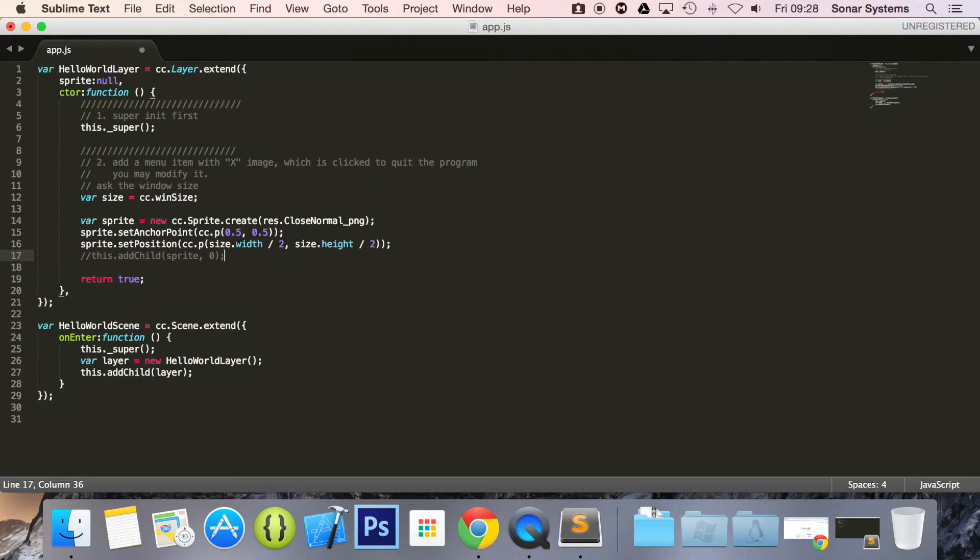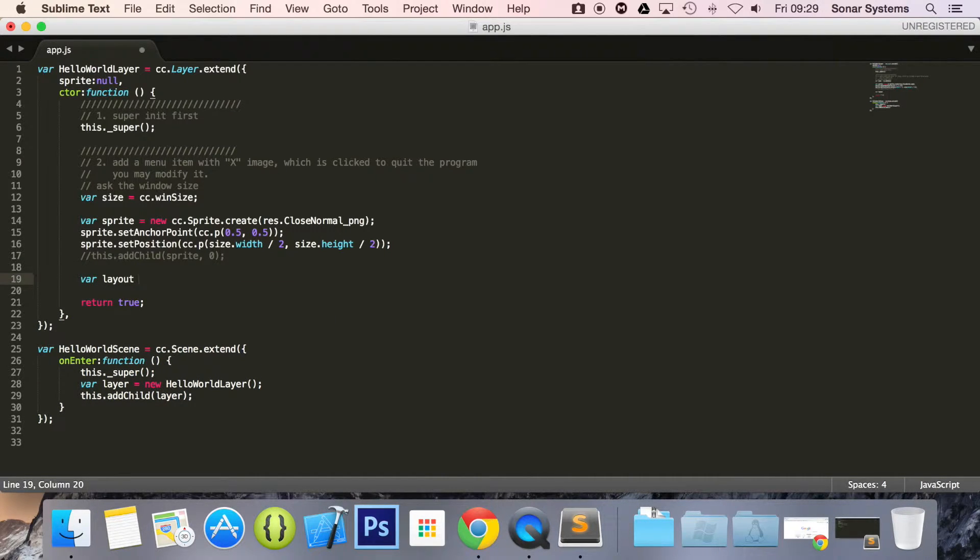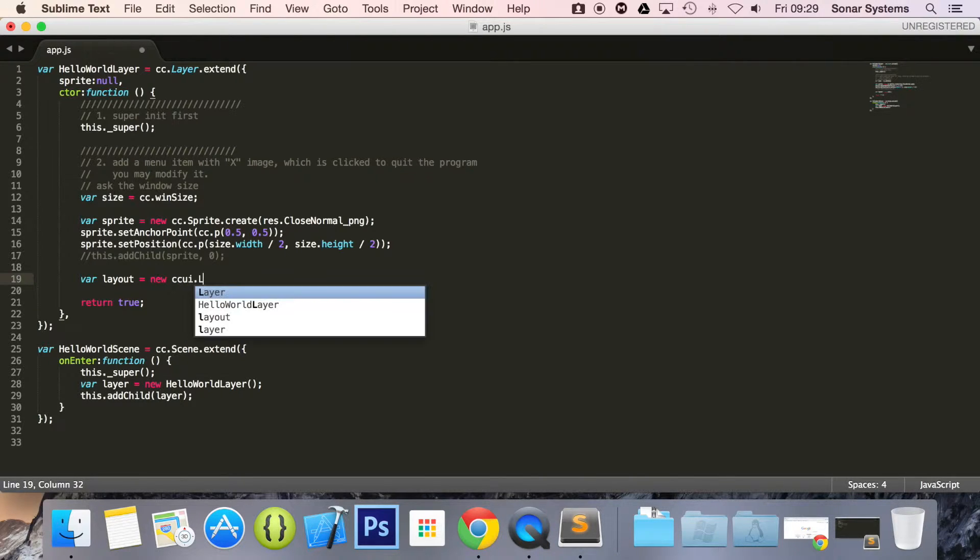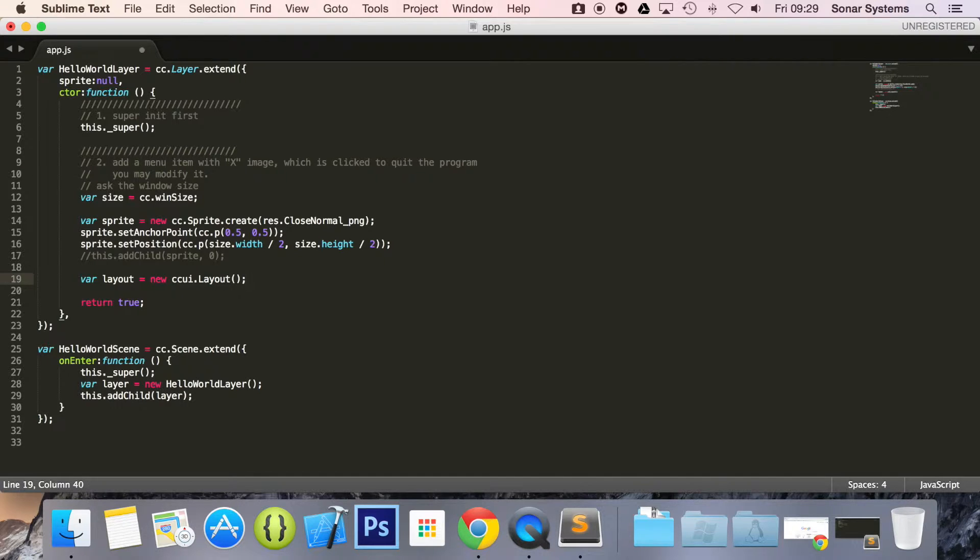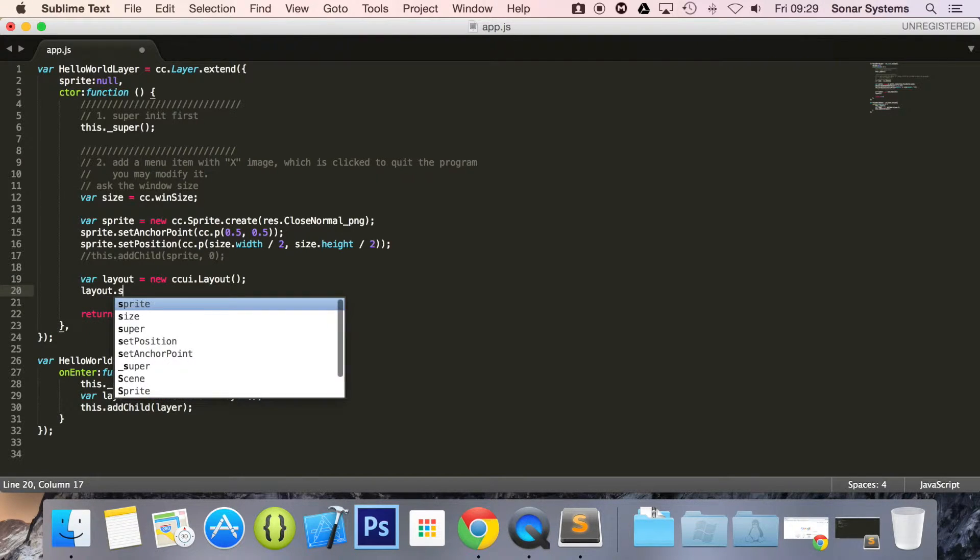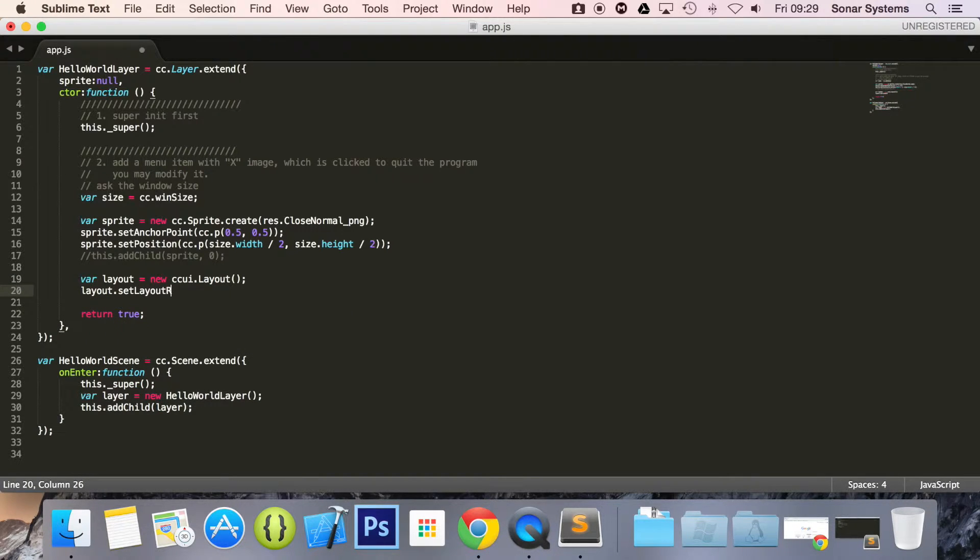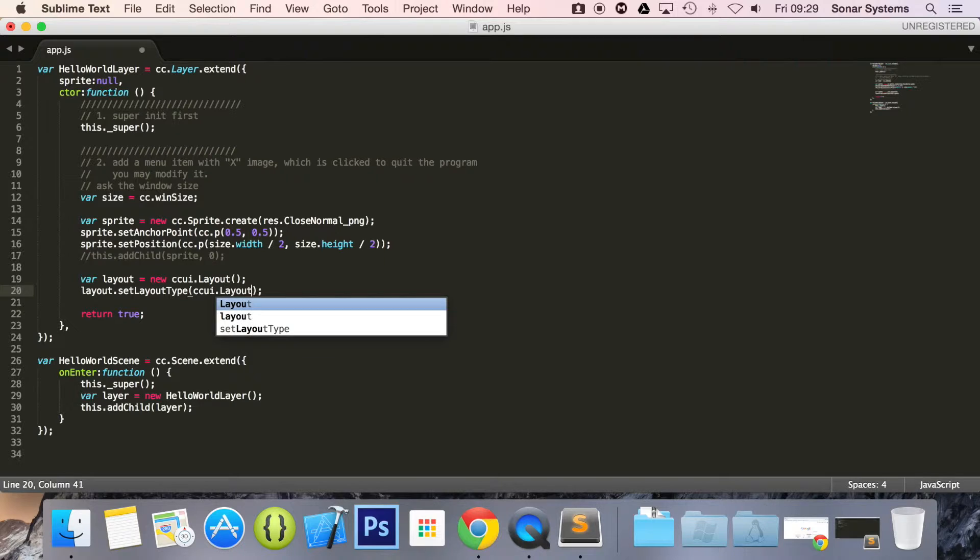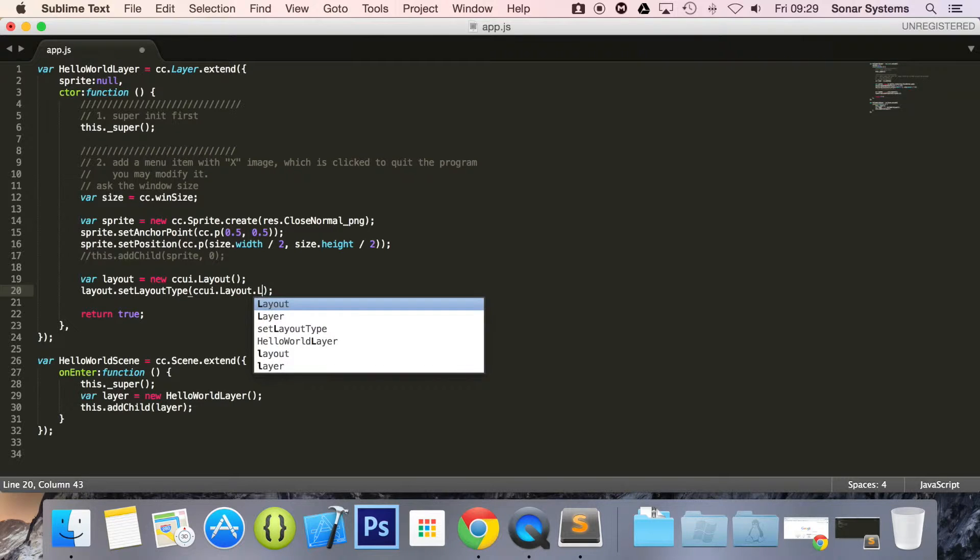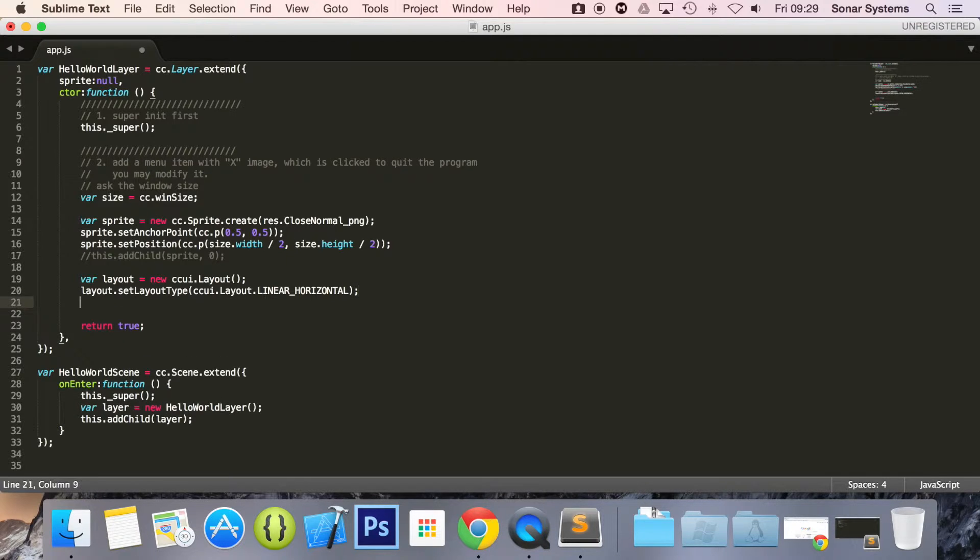Now let's create our layout. So var layout equals new ccui.Layout. layout.setLayoutType ccui.layout.Linear. Basically this is a horizontal type of layer which you'll see in a moment.